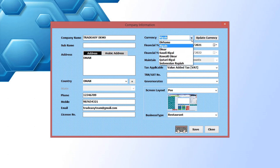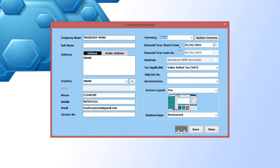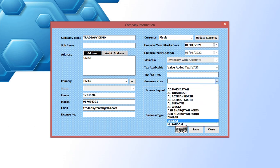Now enter the currency. Then select the company's financial starting date. Enter the TRN number. Then select the governor rates.